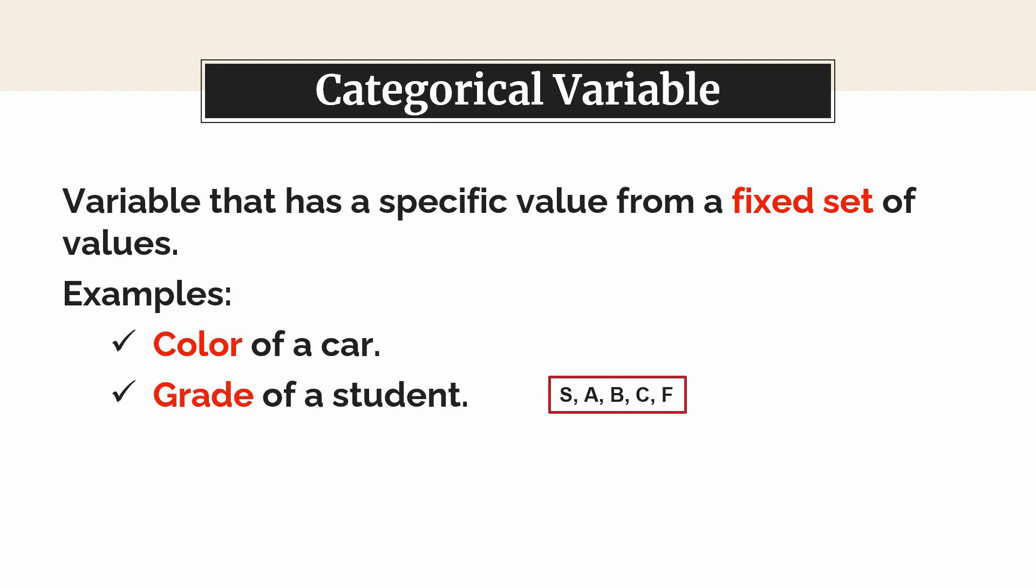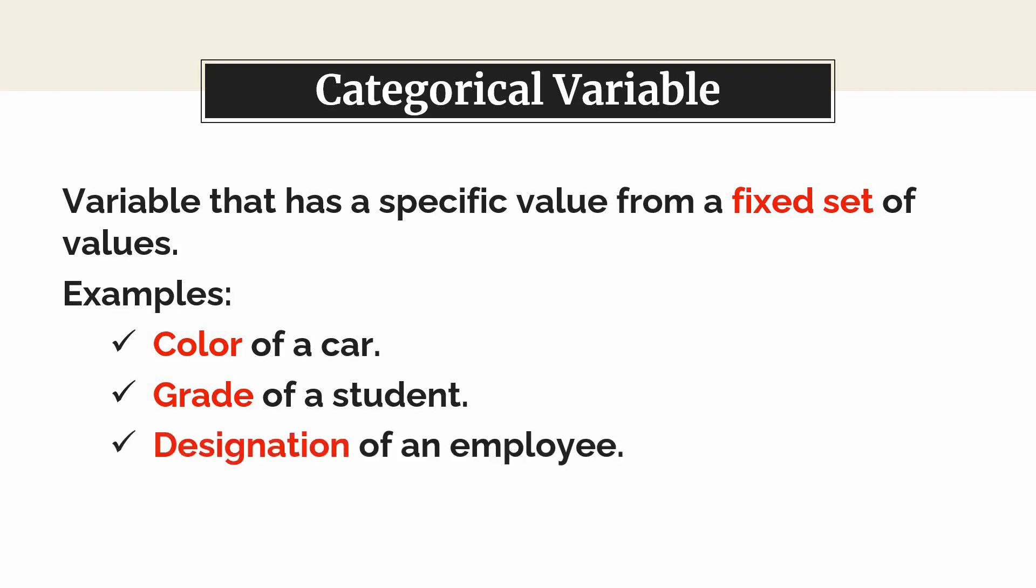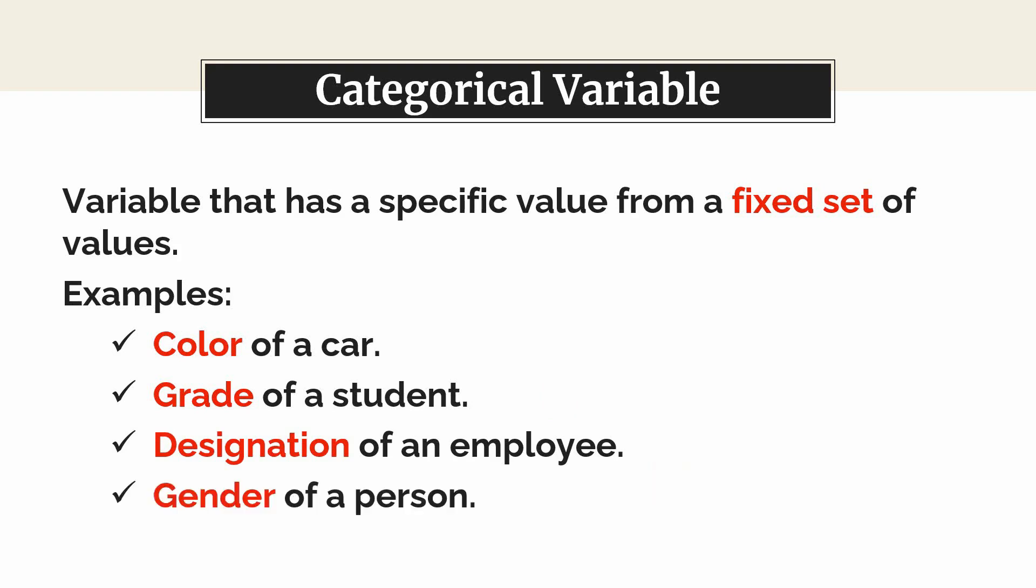And also, we can consider the designation of an employee as a categorical variable which takes a value from a set of values such as developer, architect, manager, etc. We can also consider gender as a categorical variable which takes the value male or female.